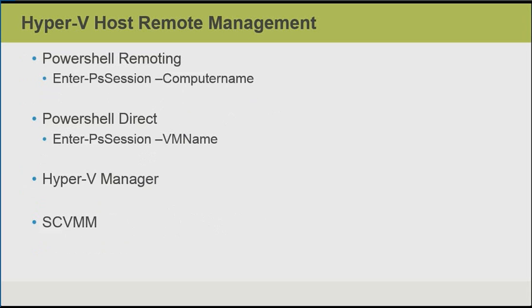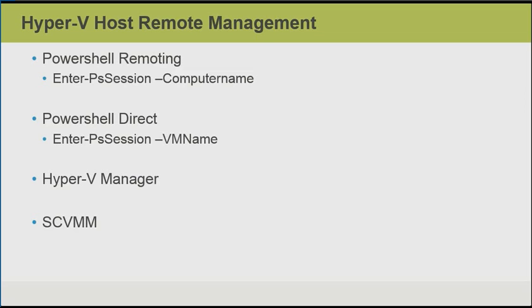We also have the option of managing a Hyper-V host running on Nano in a number of ways. We could use PowerShell remoting, so we could enter a remote PowerShell session over the network to our Nano Hyper-V host using the dash computer name parameter. We could also use PowerShell Direct if we are on the Hyper-V host to enter a PowerShell session with a virtual machine that might be having network connectivity problems. Take note that we don't use PowerShell Direct to connect to the Hyper-V host over the network. We use PowerShell Direct when we are already at the Hyper-V host to enter a session into a virtual machine. Of course, we can also use graphical tools like the Hyper-V Manager or System Center Virtual Machine Manager to remotely manage a Nano Hyper-V host.